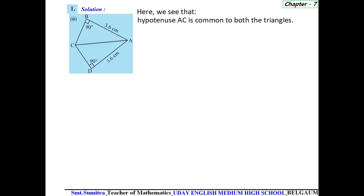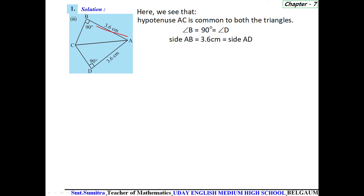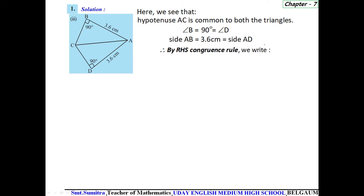Here we see that side AC is the hypotenuse common to both triangles. Angle B equals 90 degrees and angle D is also 90 degrees. Side AB is 3.6 centimeters and side AD is also 3.6 centimeters. Therefore, by RHS congruence rule, triangle CBA is congruent to triangle CDA.